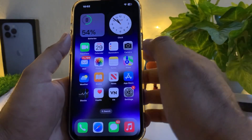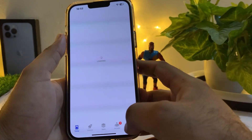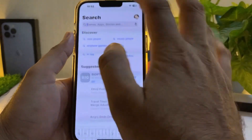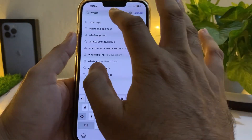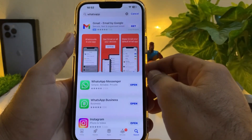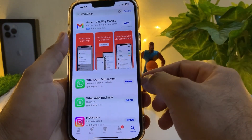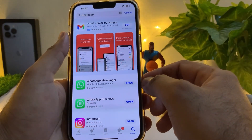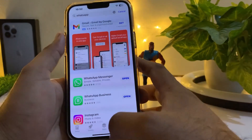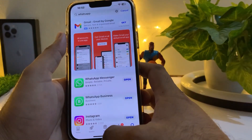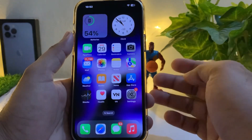Without wasting any time, let's move to the first solution. Open your App Store and search for WhatsApp. If you have any pending WhatsApp update, just update WhatsApp to the latest version and then try to play the WhatsApp status again.